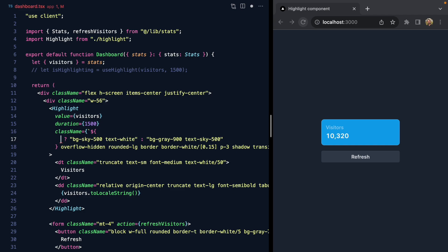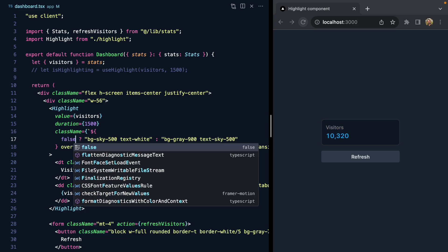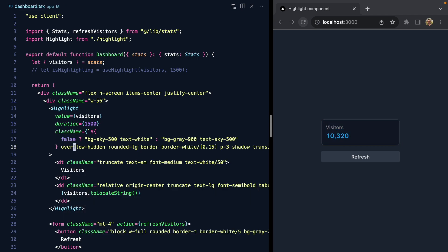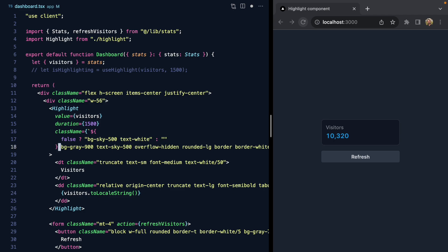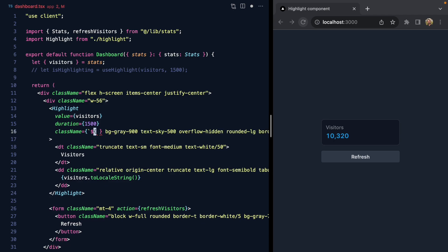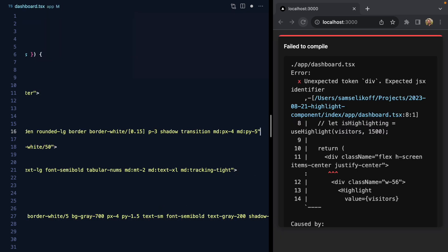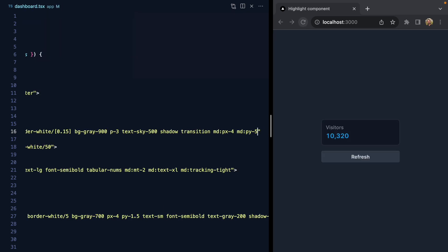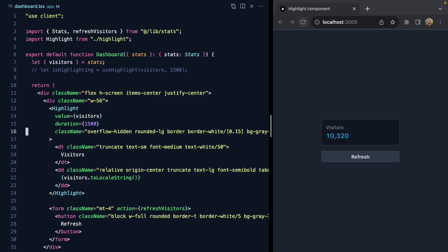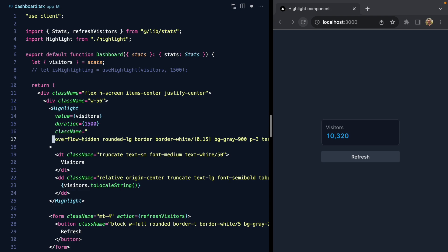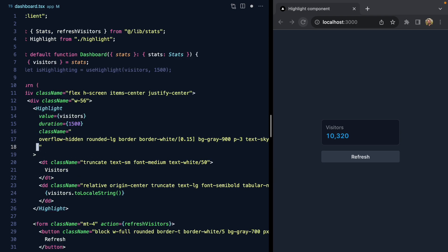Here comes the cool part—we can actually target this data state with Tailwind. Let's drop our base classes here back on the root class list, and then we'll get rid of this conditional and turn this back into just a plain old class string. Now we can target our new highlighted state.